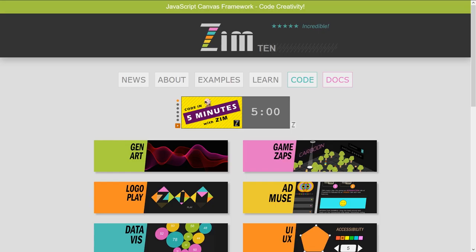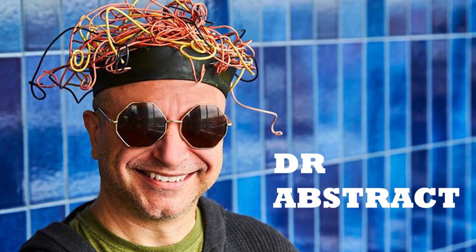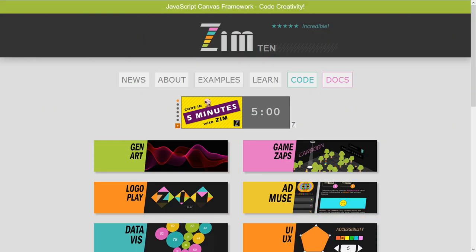Hello and welcome to Creative Coding. I am Dr. Abstract.